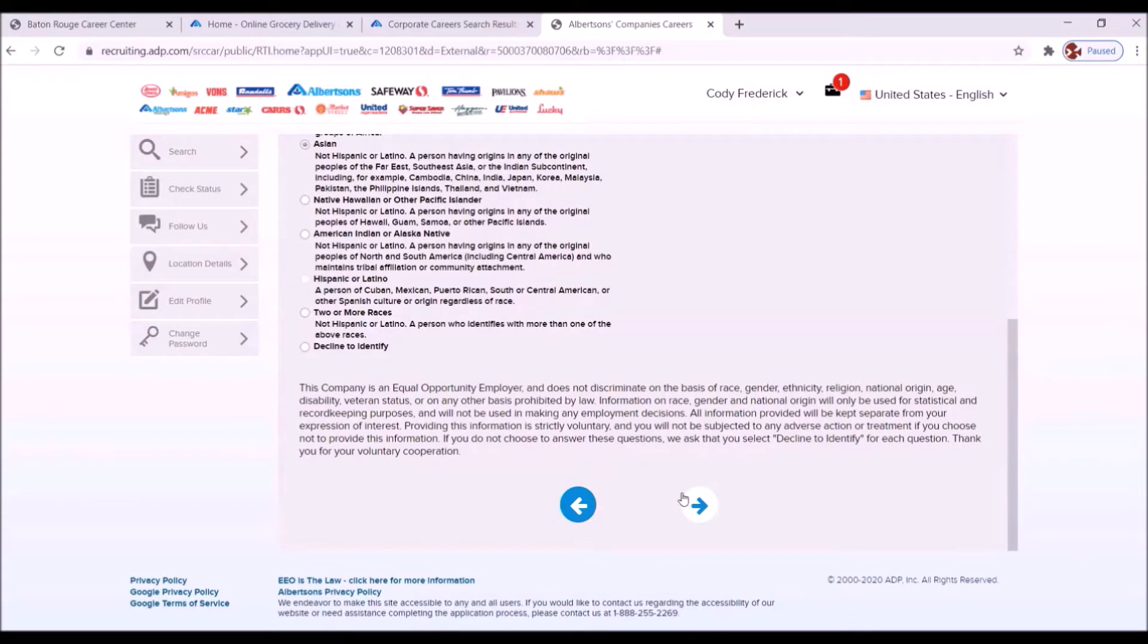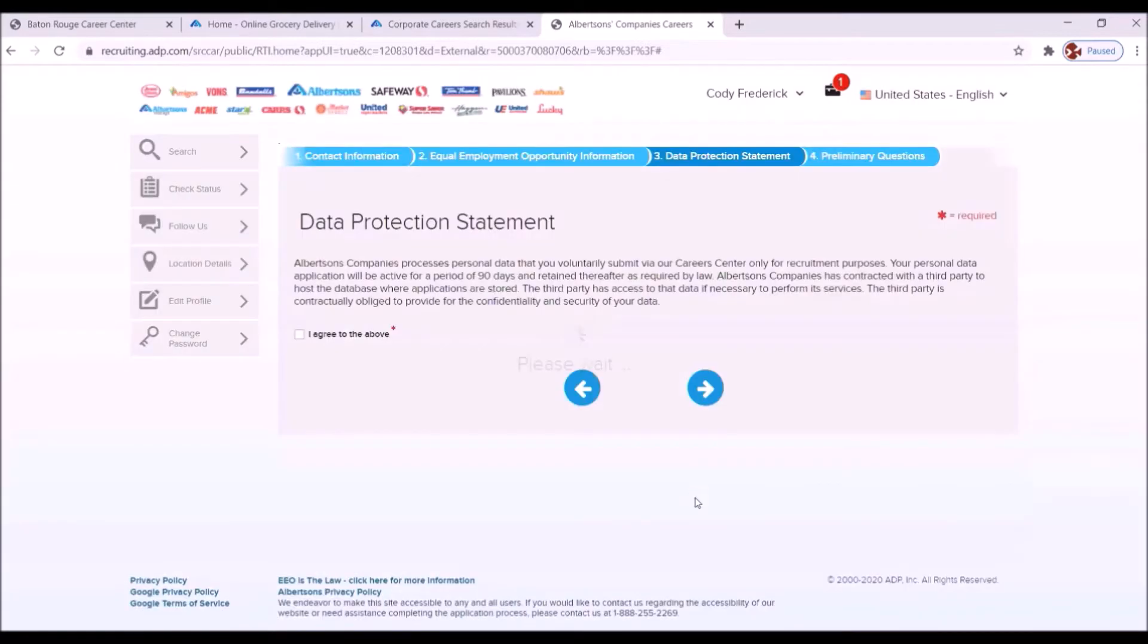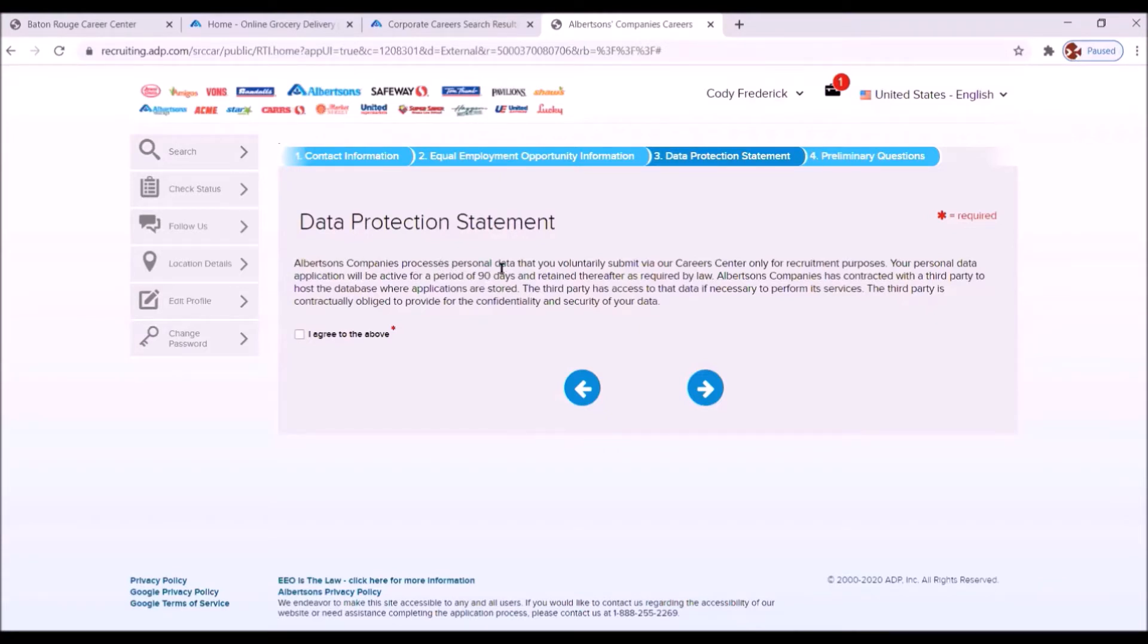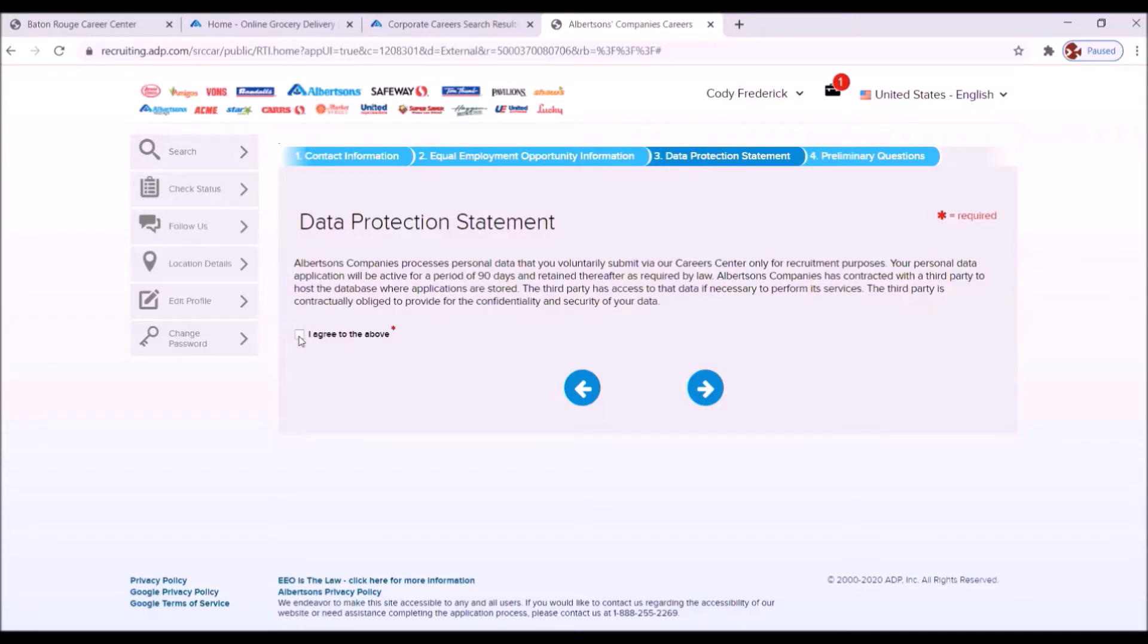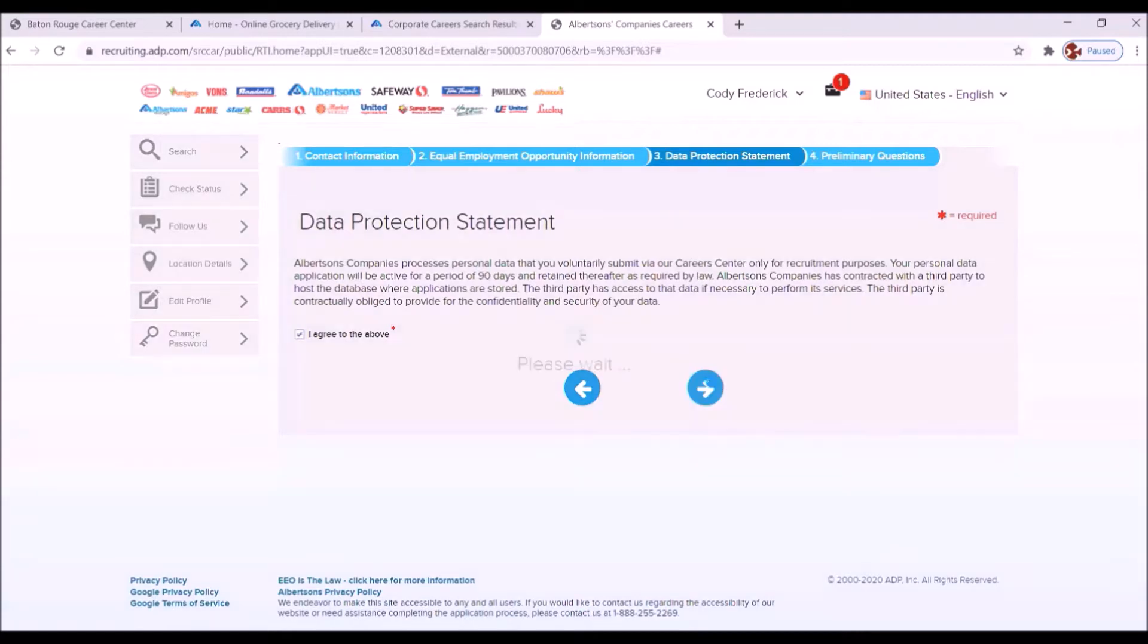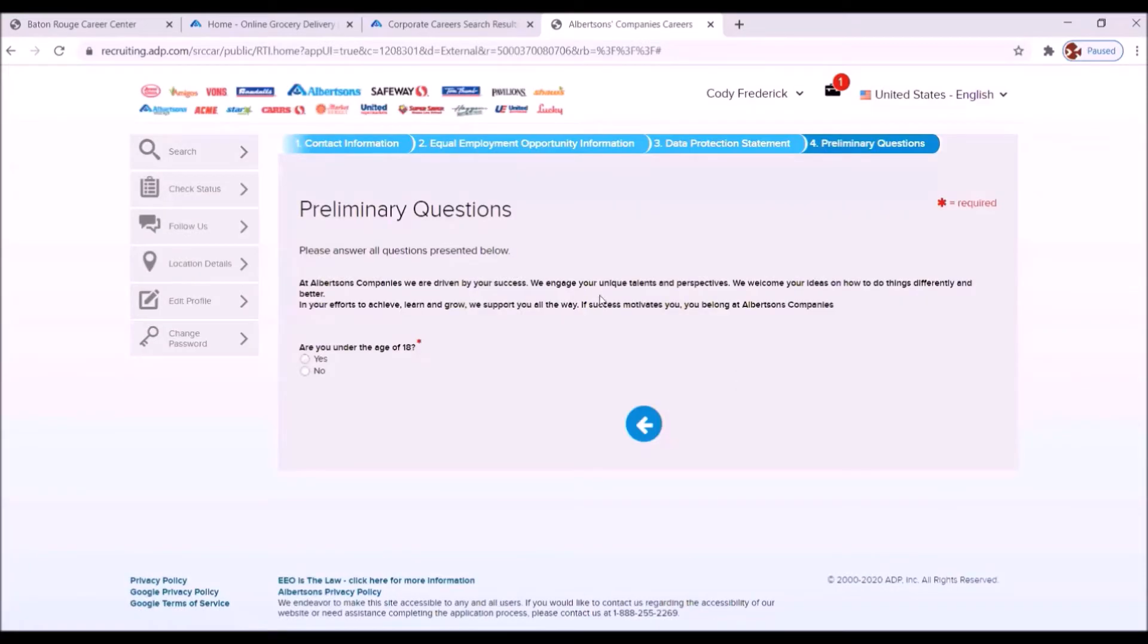Now, there's other information on this page. We want to make sure we let you know you need to read each word on this application. Data Protection Statement. Albertsons companies processes personal data that you voluntarily submit via our Career Center only for recruitment purposes, et cetera. You want to, again, read this information very thoroughly. And you want to click here, I agree to the above, and click the right arrow.